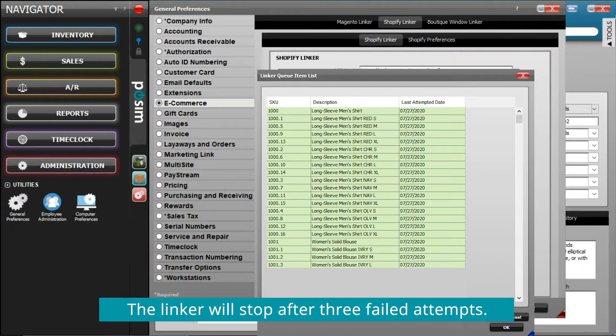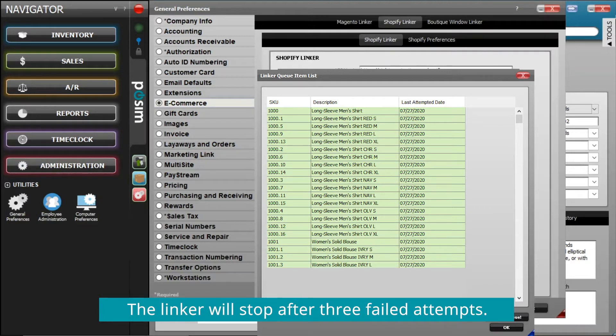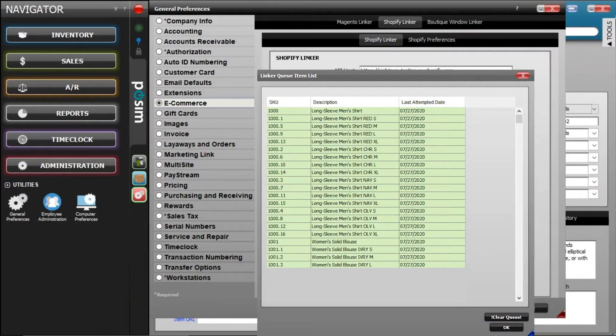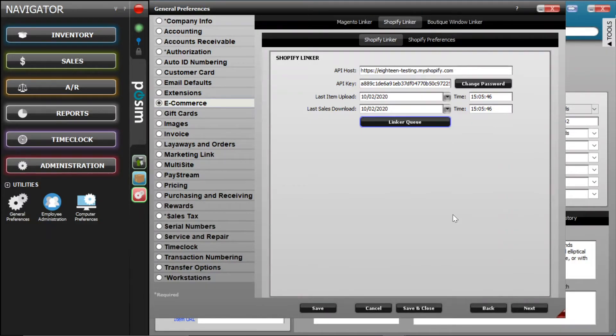After three attempts, the linker will stop trying to update any remaining items and they must be cleared from the queue before trying again. The linker also allows orders placed online in Shopify to pull into Possum. This will start one of two possible scenarios in Possum.